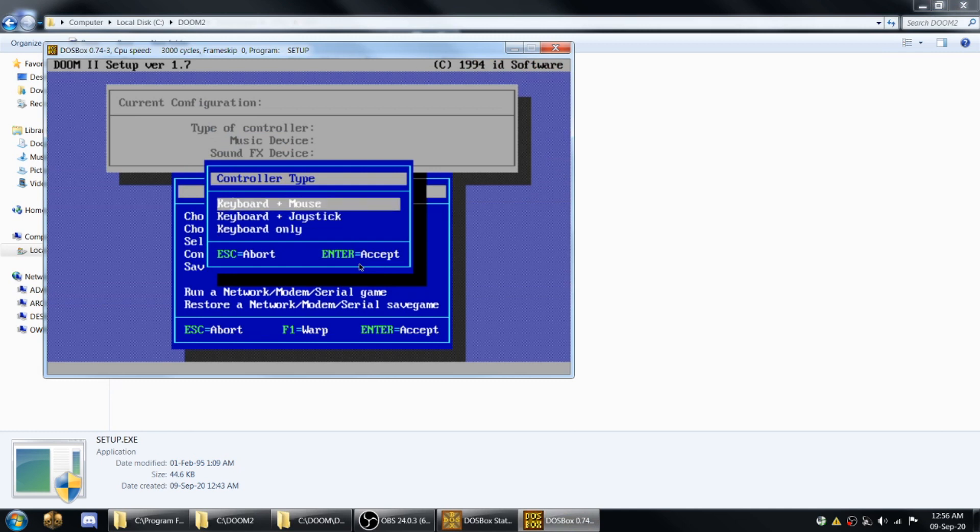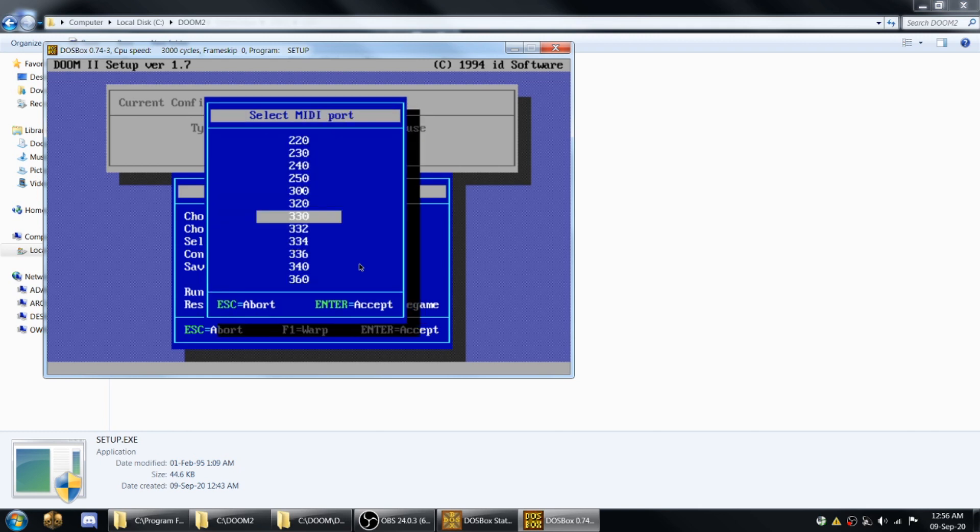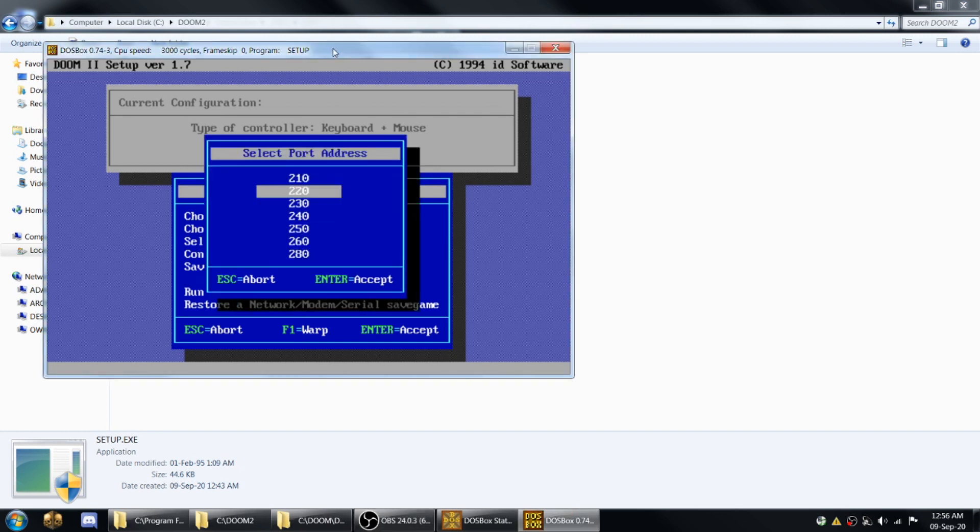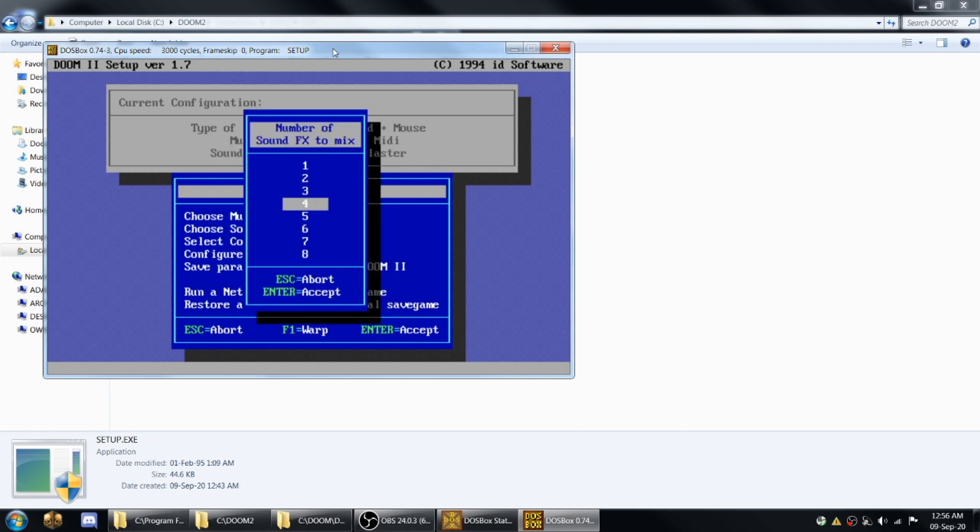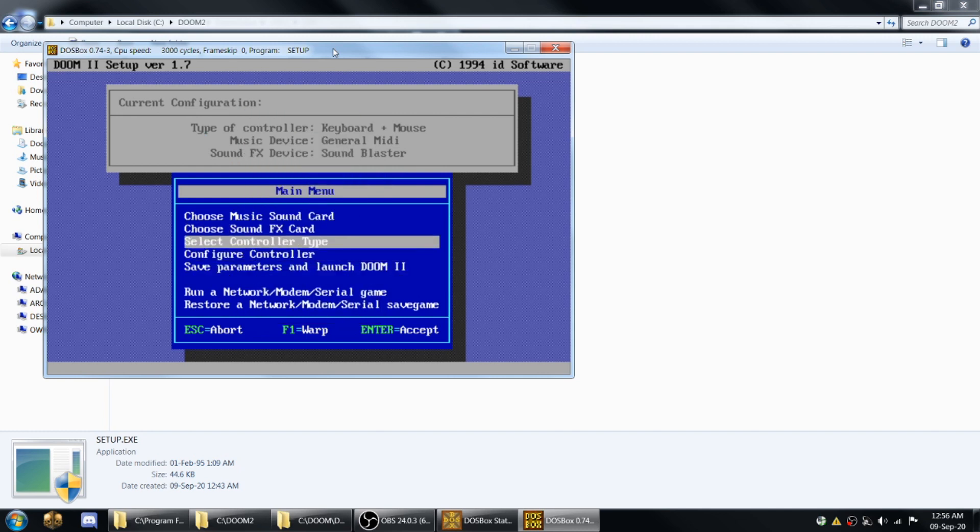So keyboard and mouse is the most common control setup. For music, you can pick whatever you want, but I always pick general MIDI. Yep, that should be fine. For sound effects device, I usually just pick sound blaster. Seems to work. DMA channel. Turn sound effects all the way up to 8. So now you've got your music and your sound all configured, but now you can configure your controllers.